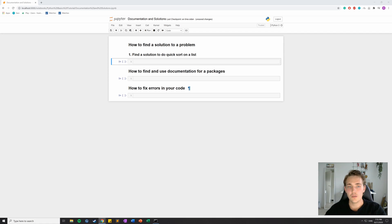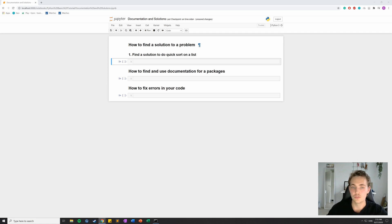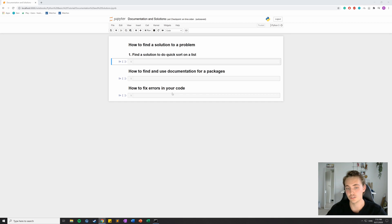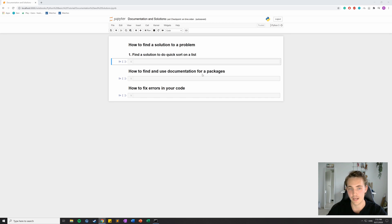So we're now back in Jupyter Notebook. In this video we're talking about how to find a solution to a problem, or if you run into some kind of error in your code, or if you're trying to install packages and use them and you don't know how to get started, or if there are functions you don't know — how to find and read documentation for that specific package.